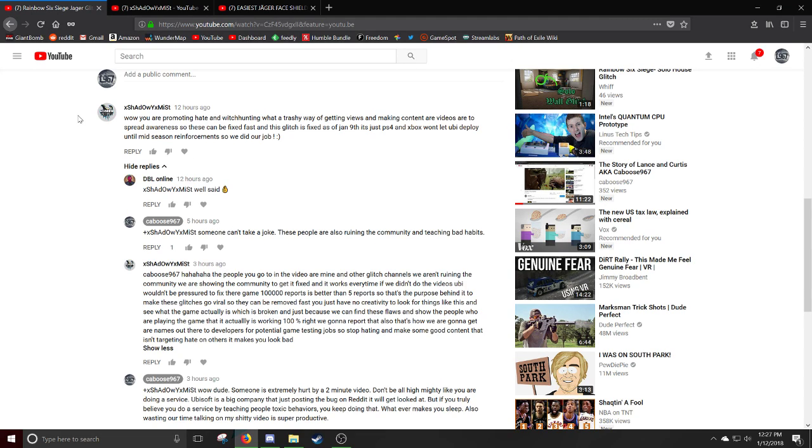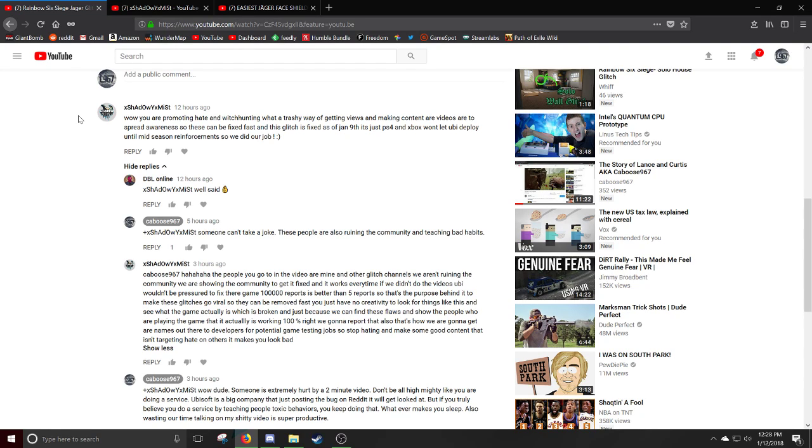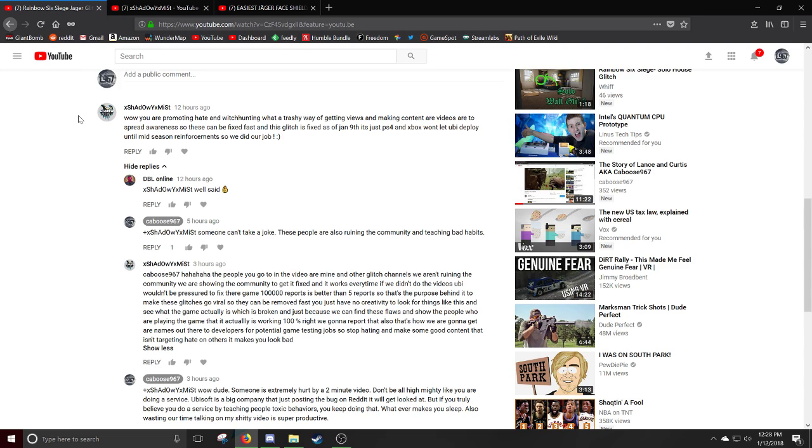That's actually the whole reason why I'm doing this. The whole reason I'm kind of like, I need to sort myself into different directions. Why are you promoting hate and witch hunting? What a trashy way of getting views and making content. Our videos are to spread awareness so they can be fixed fast. And this glitch is fixed as of January 9th. It is just PS4 and Xbox won't be deployed until mid-season reinforcement. So we did our jobs.